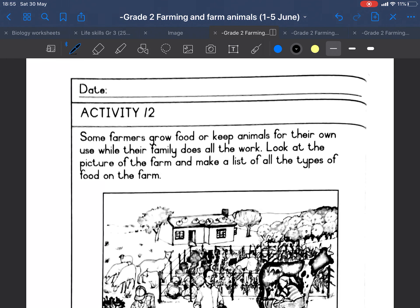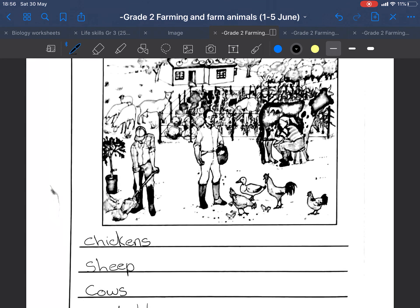Good day, graduates. Activity 12 — remember to follow along with me in the book. Some farmers grow food or keep animals for their own use while their family does all the work. Look at the pictures of the farm and make a list of all the types of food on the farm that you can see.